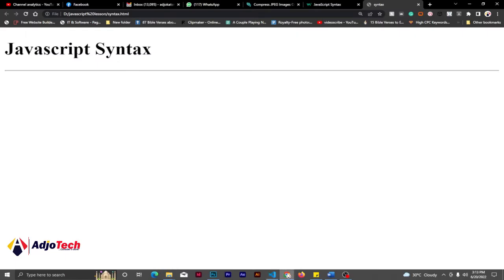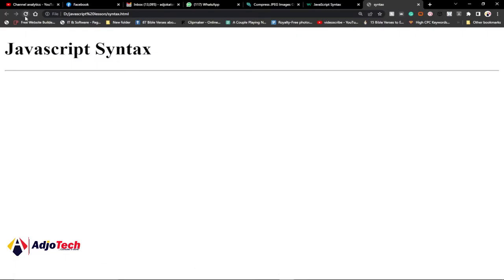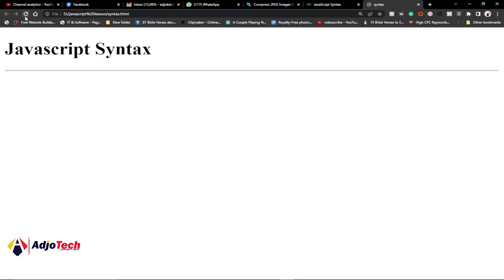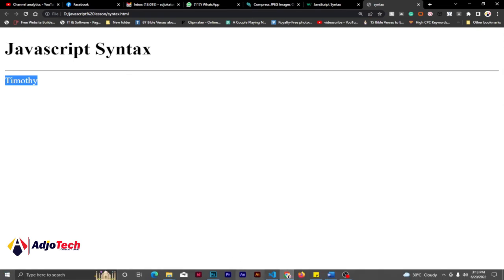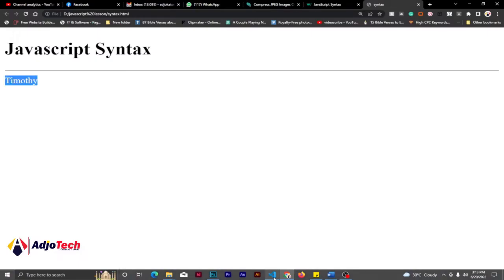When I save and reload the browser, we can see 'Timothy' is now displayed on screen. So we've created a variable, assigned it a value, and successfully output that result.